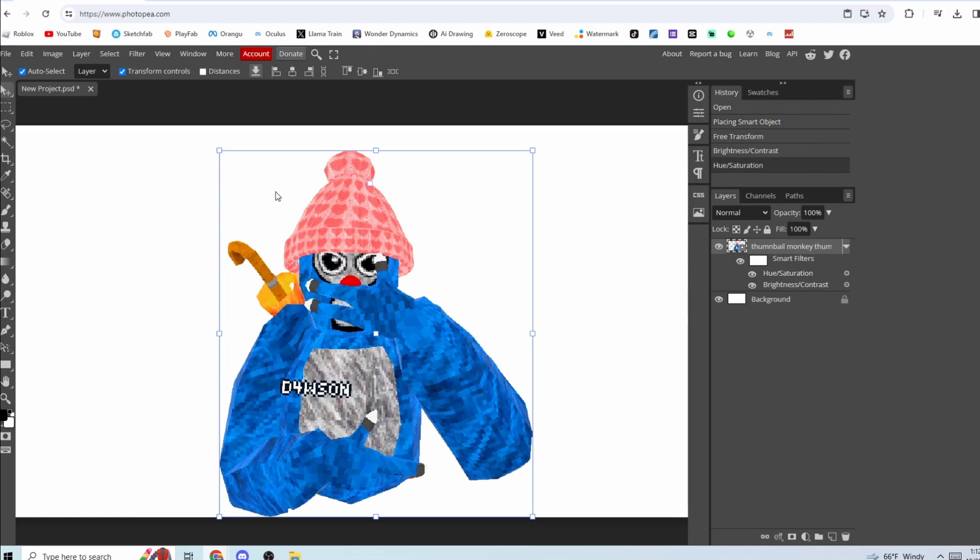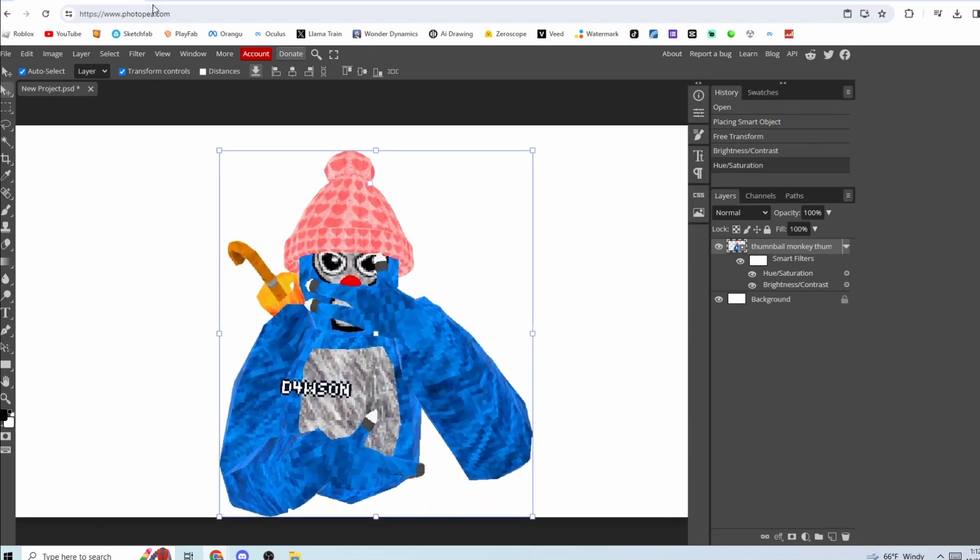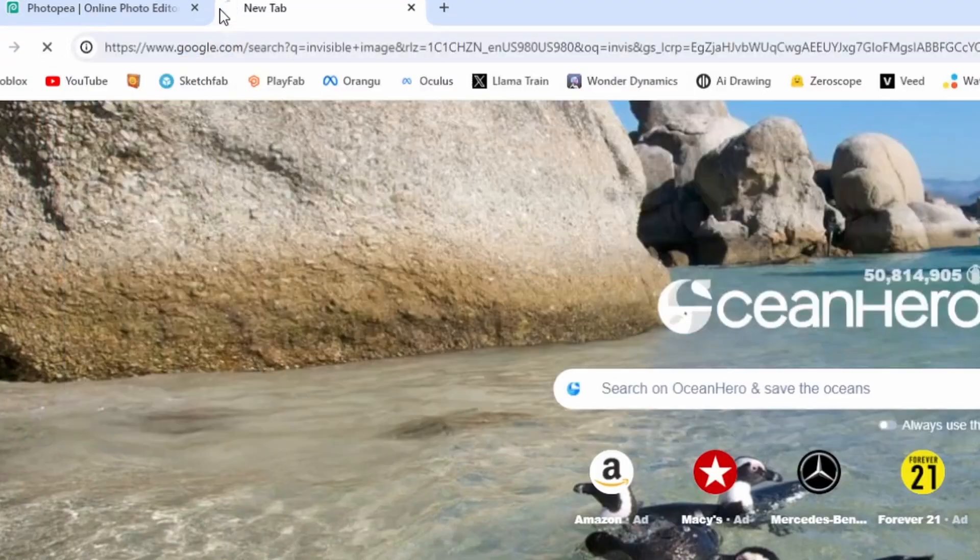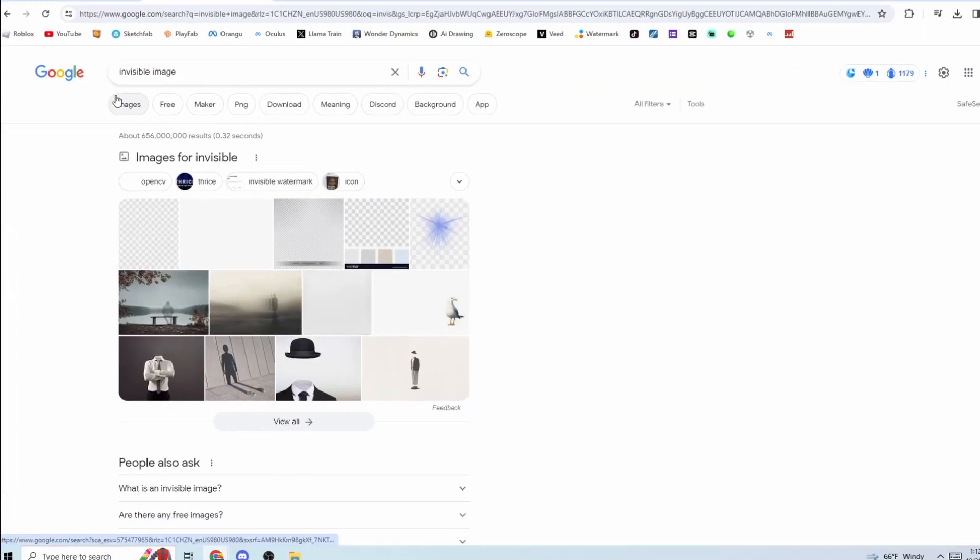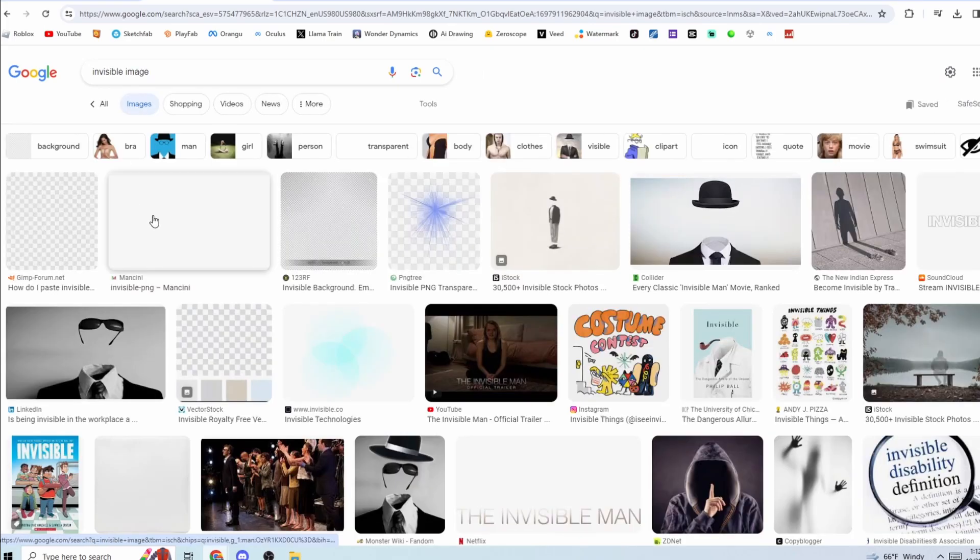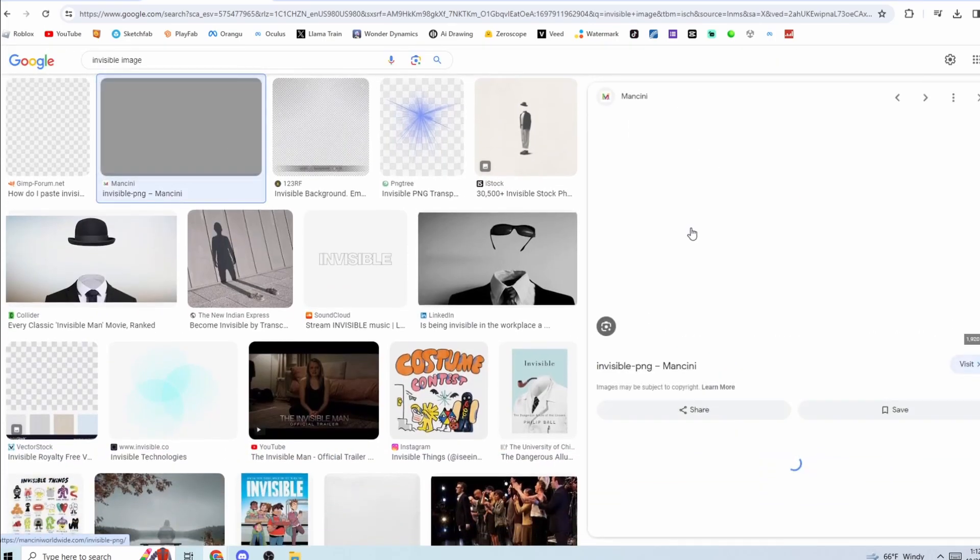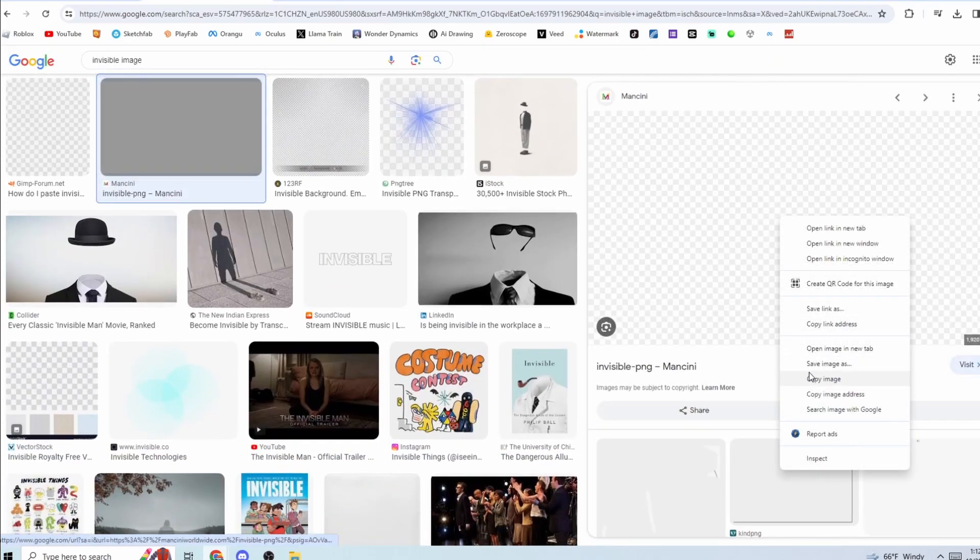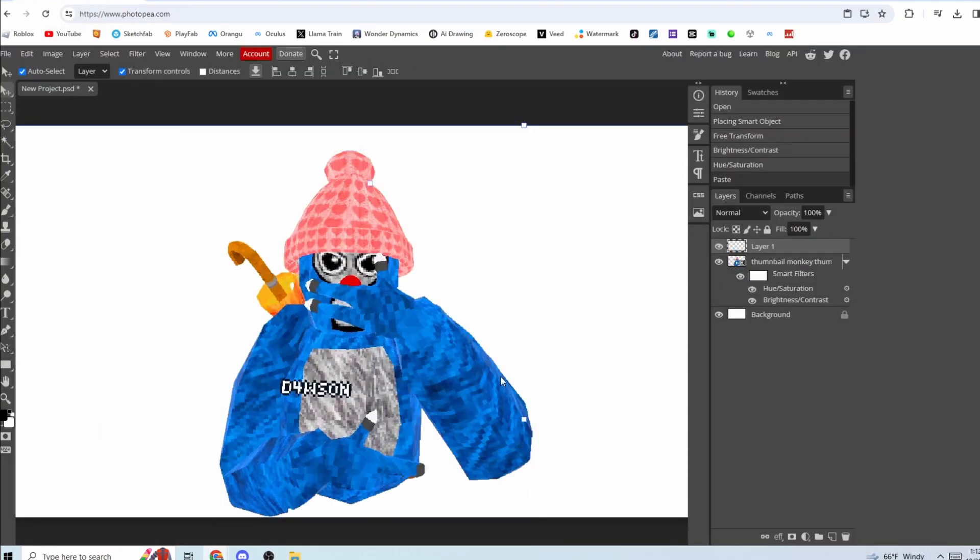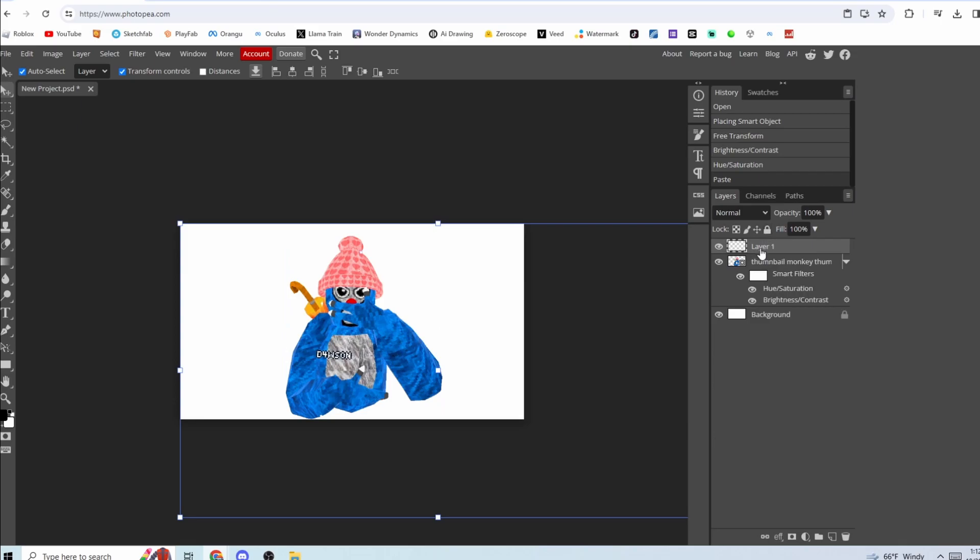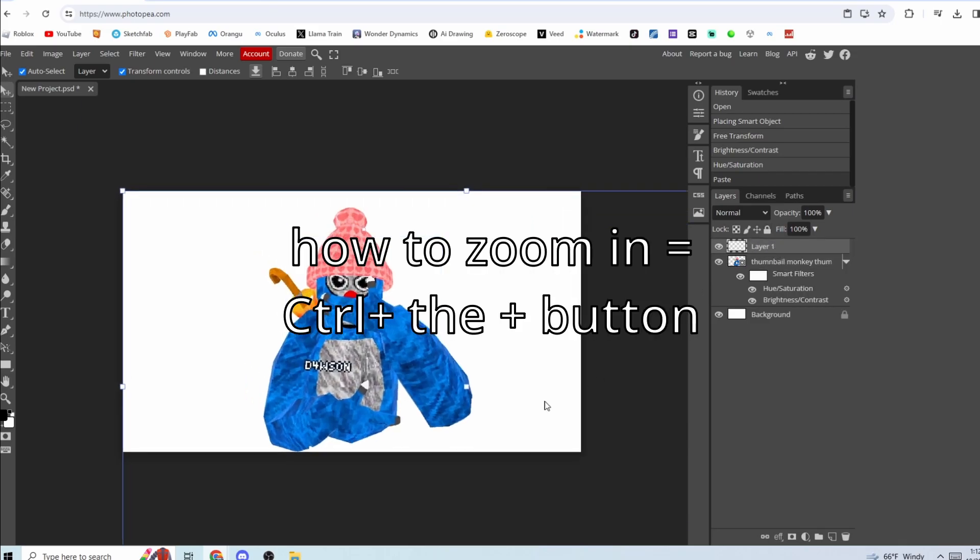Go to Images, click on this one. Give it a second to load. Right click, copy. It's just invisible, okay, so you're not going to see anything on it. Put the layer above your monkey.